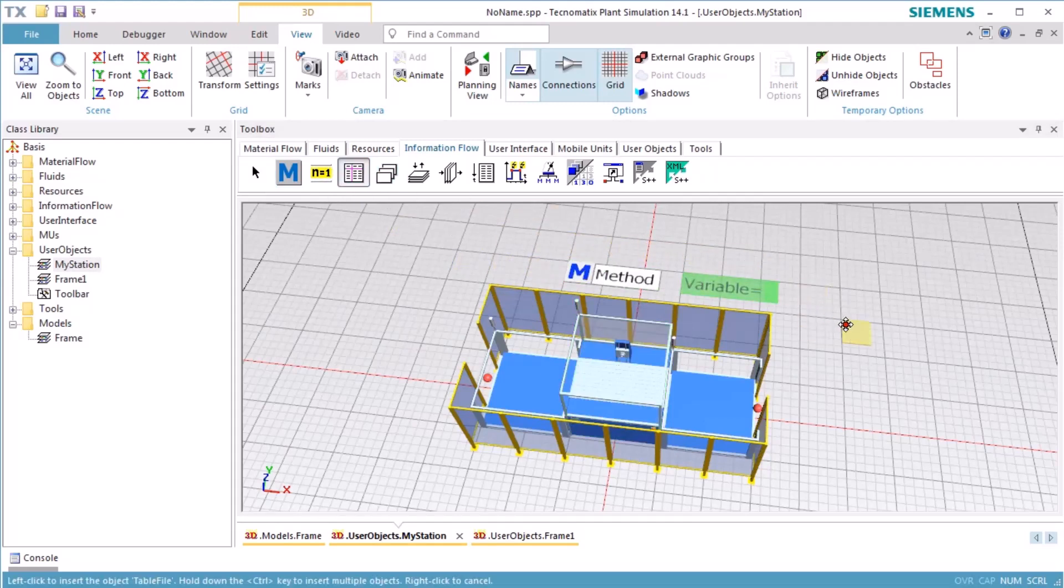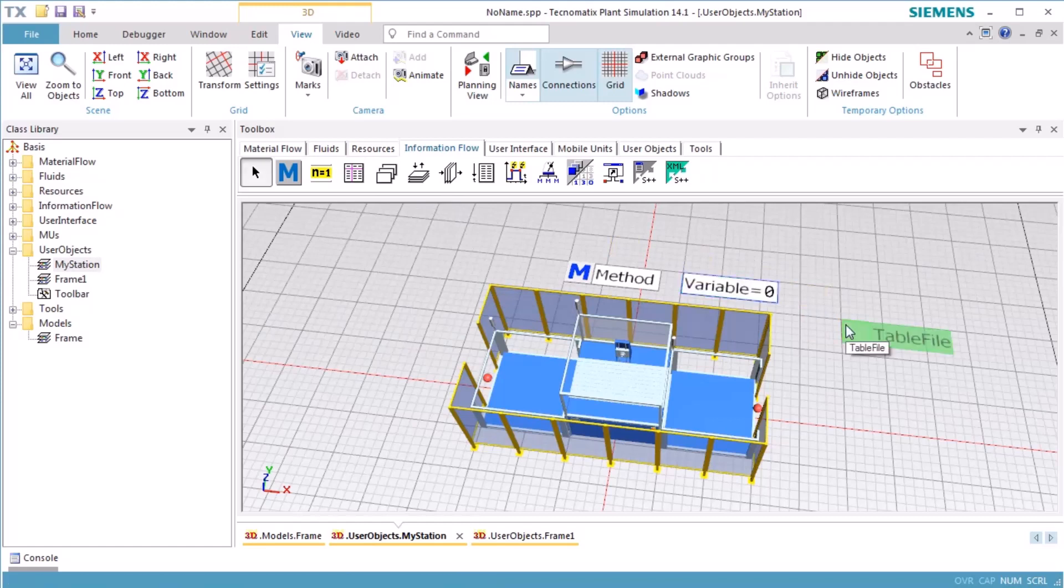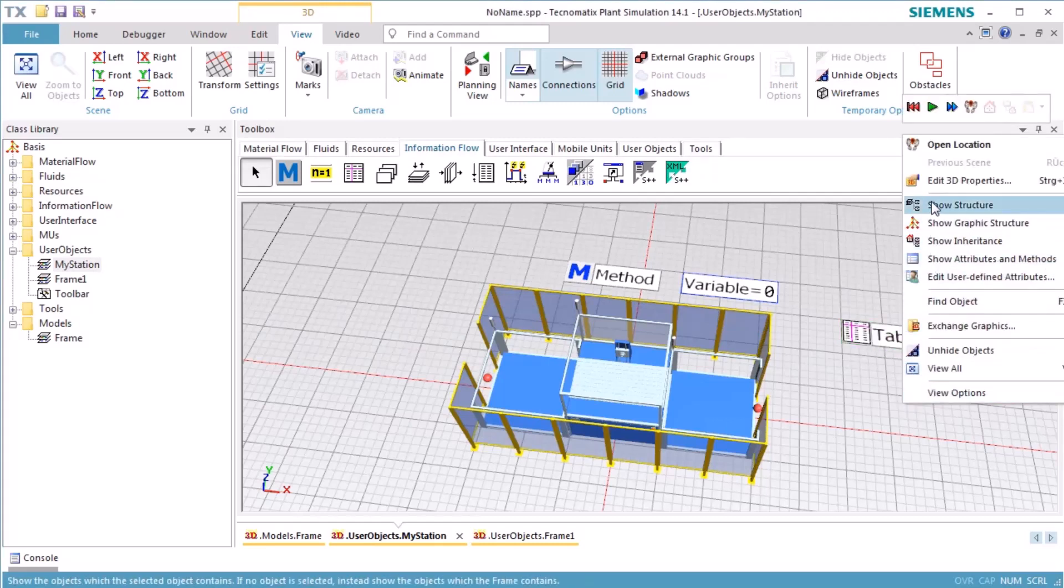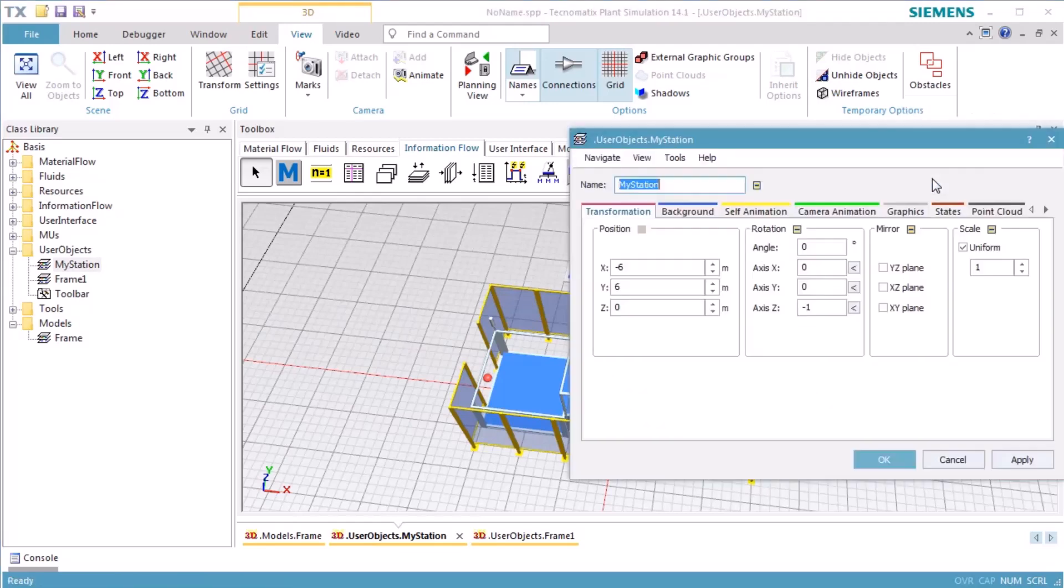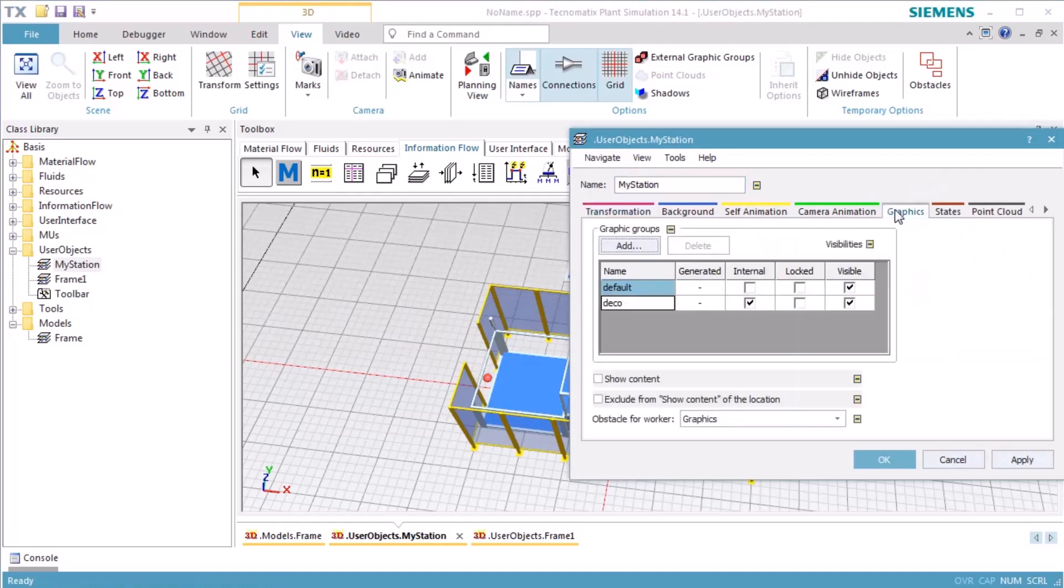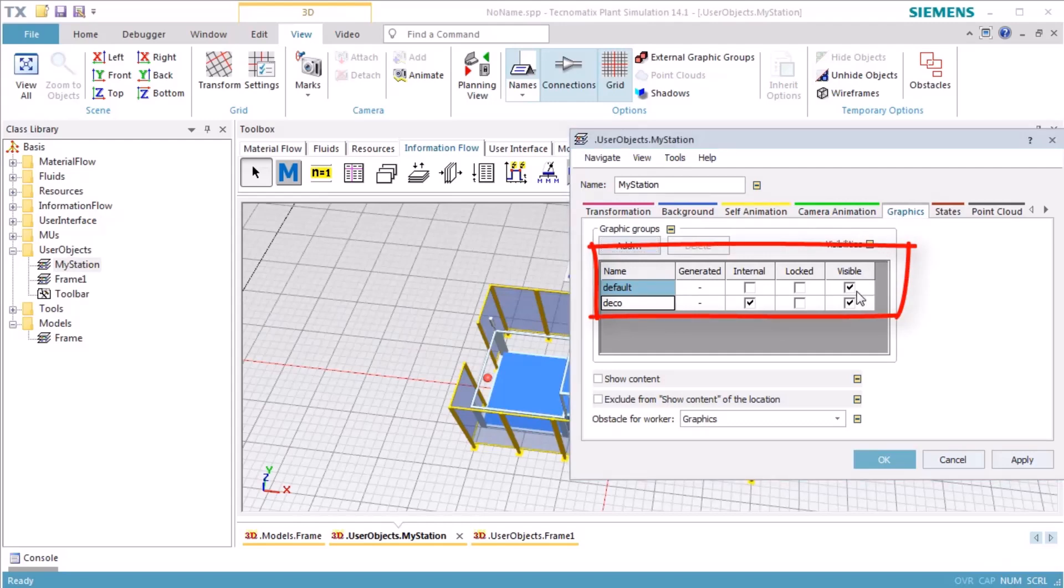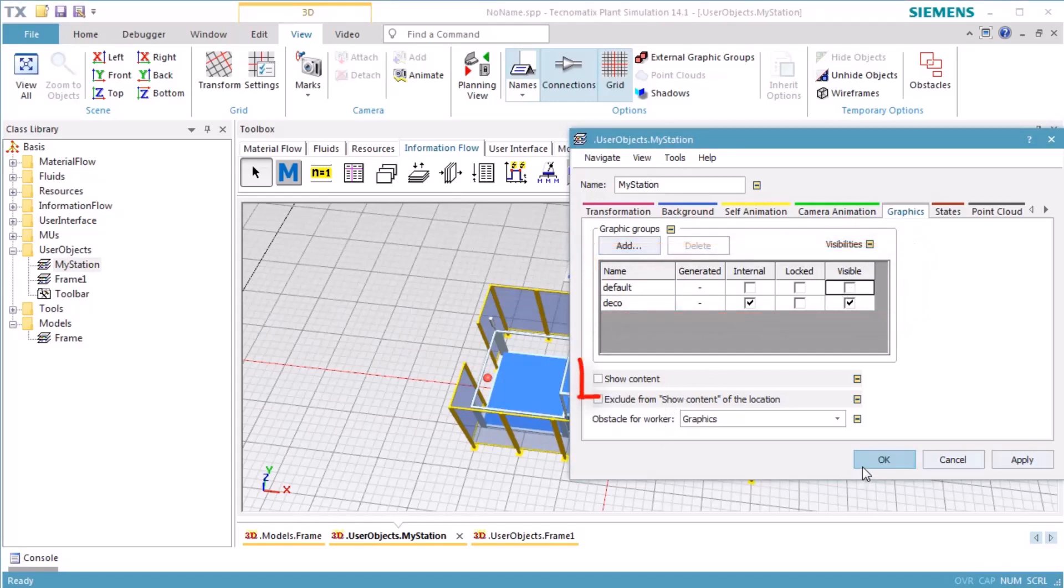We want to define what we will see when we insert MyStation into a model frame. Press the right mouse button in the background of MyStation to open the context menu of the frame and select Edit 3D Properties. Change to the tab Graphics in the Properties dialog. On this tab, we see the graphic groups of the frame, here the default group which is not visible, and the deco group, our fence, which is visible. On the bottom of the dialog, we see the checkbox Show Content.